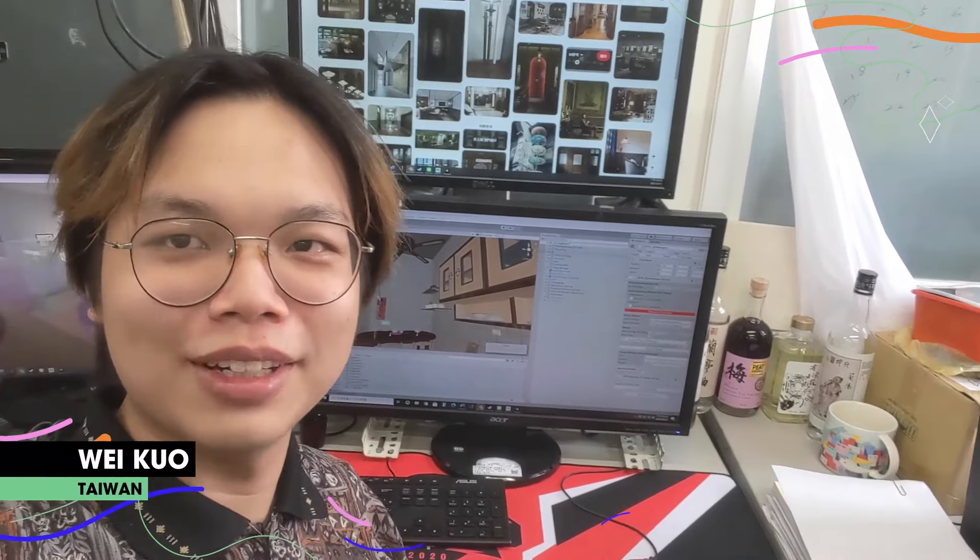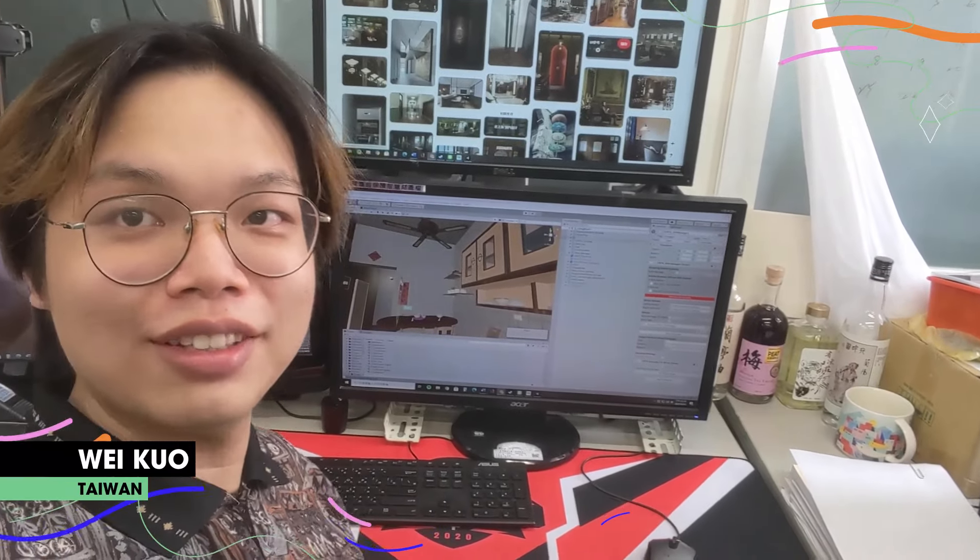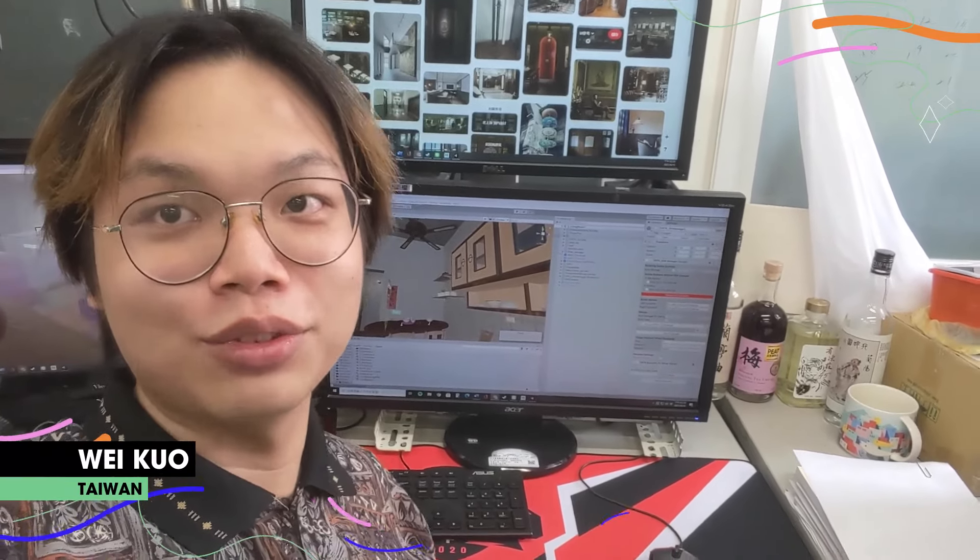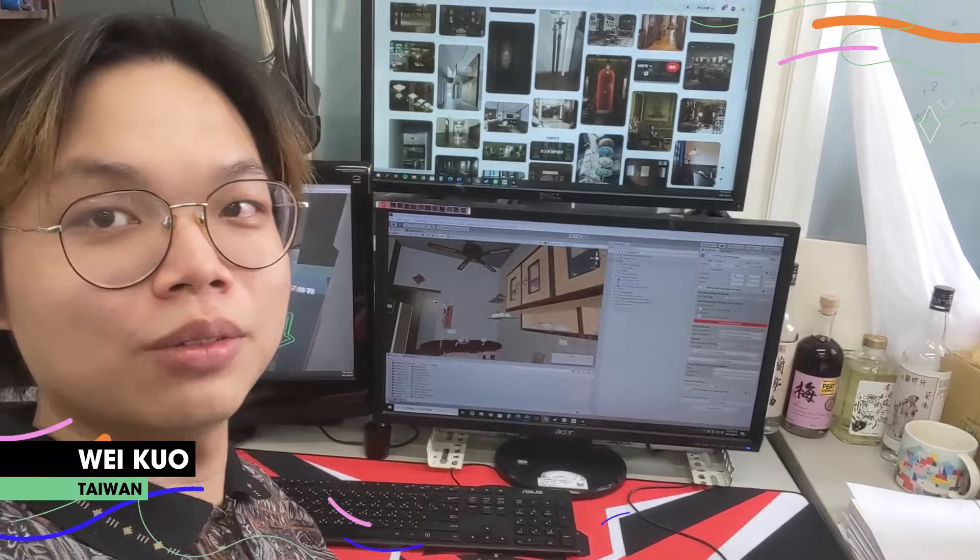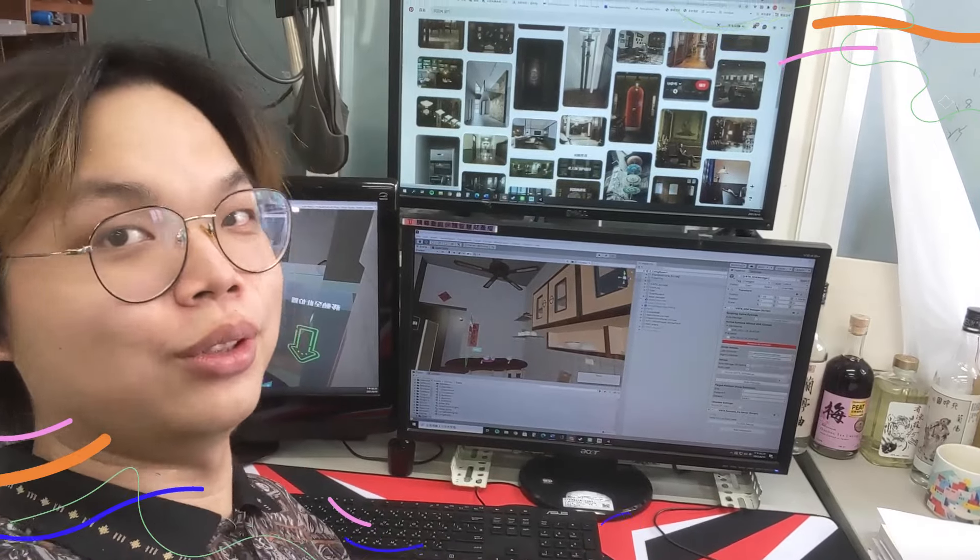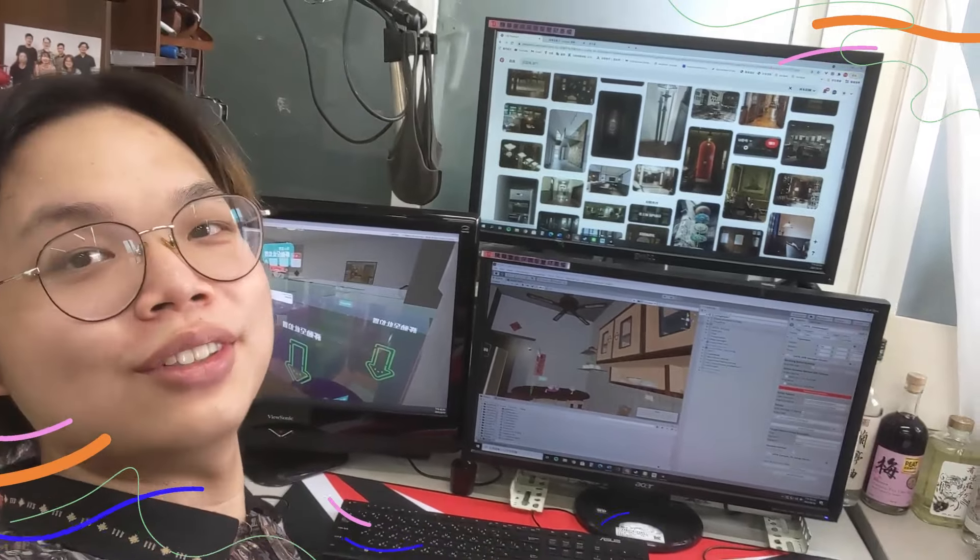Hey, hello everyone. My name is David. I come from Taiwan and I'm a game developer. Welcome to my studio.